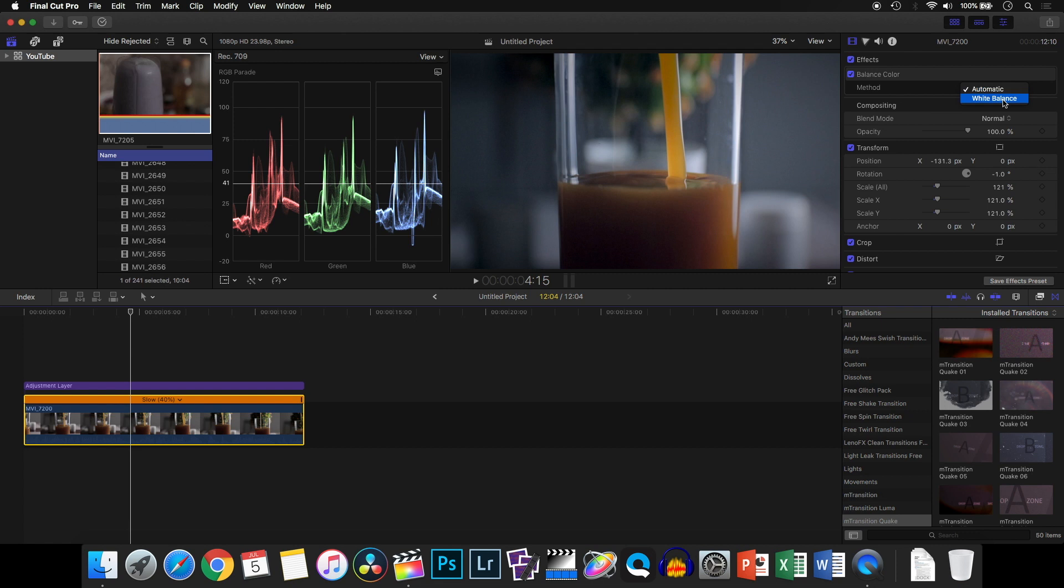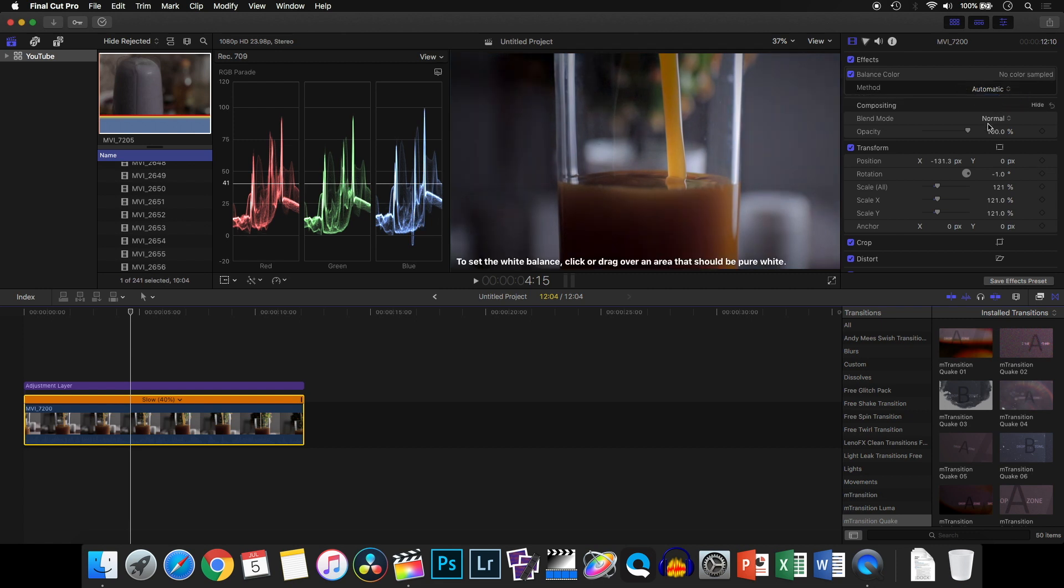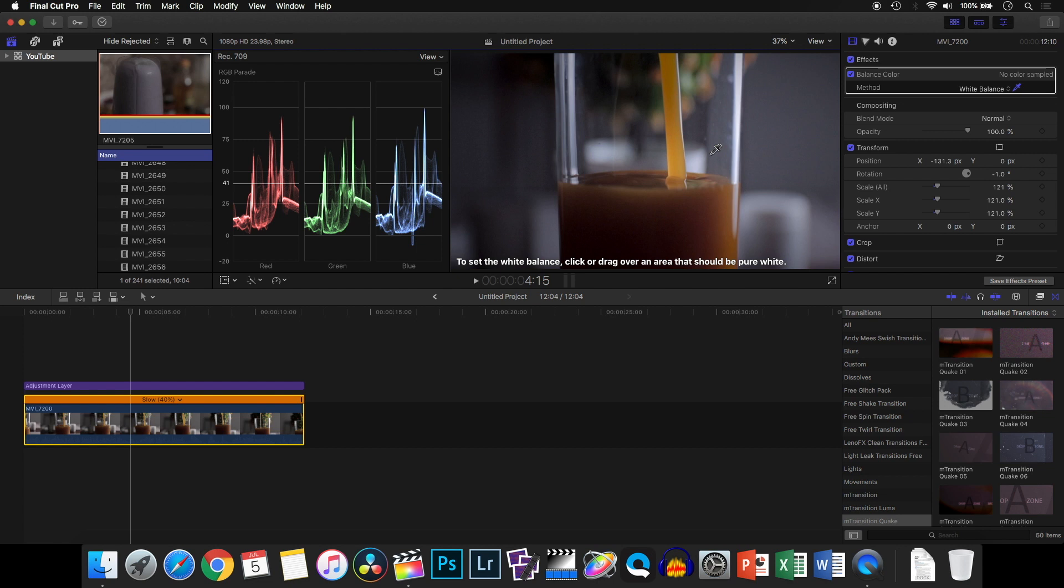You can see the eyedropper pops up and you can select any area on your clip. Now, when you have changed the speed of your clip, whether it's faster or slower, the eyedropper is not going to work, and that is a bit of an issue. What you need to do is select your clip, press Option+Command+R, and it will reset the speed for you.